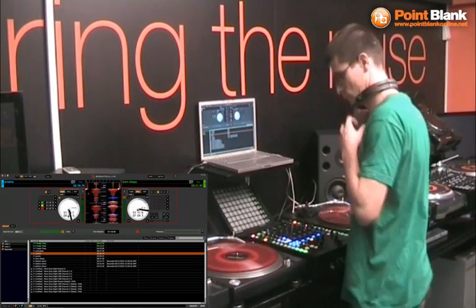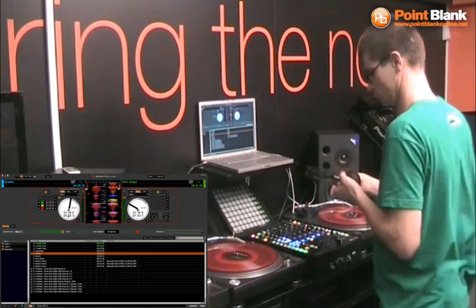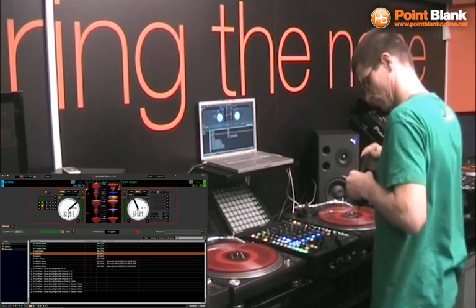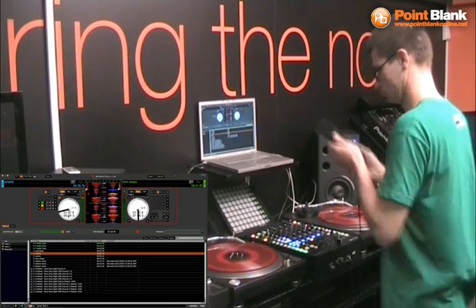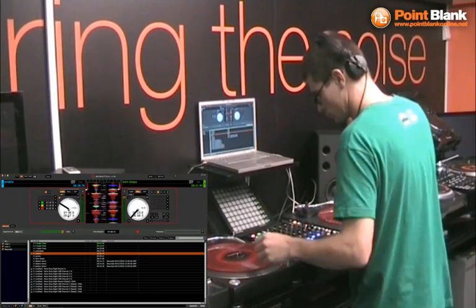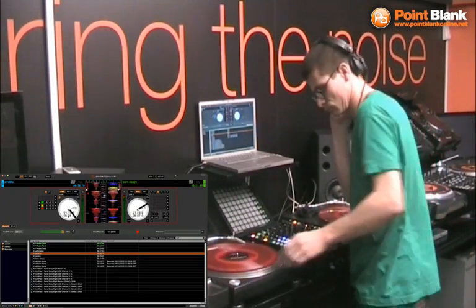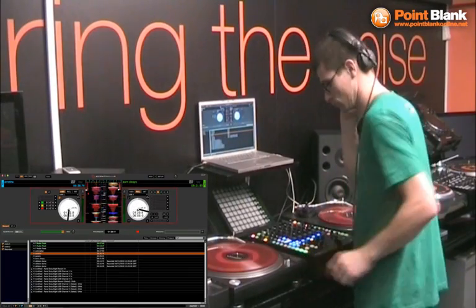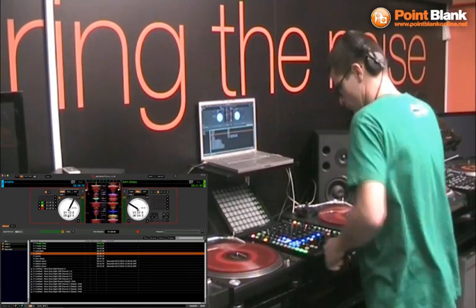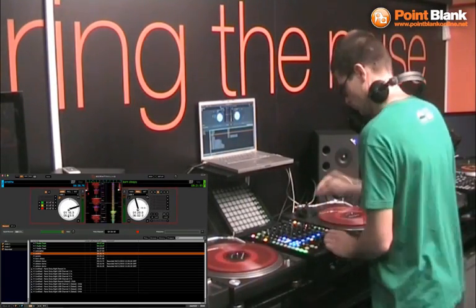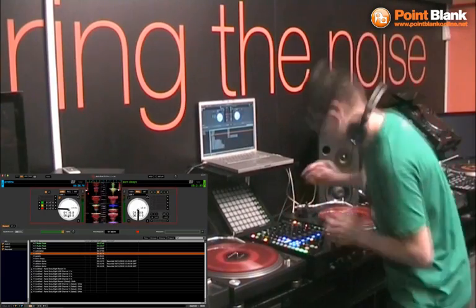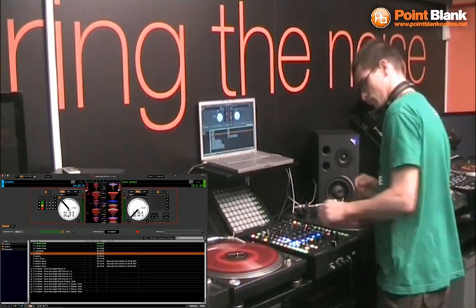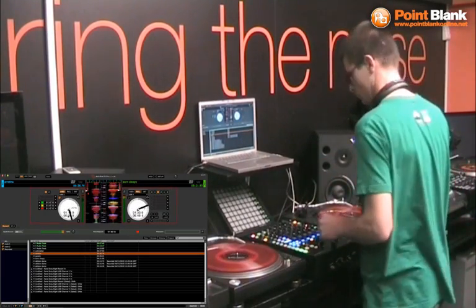So I'm just performing a normal Serato set here using the EQs, using my crossfader, using my volume faders. If I want I could use the effects on the TTM 68 and everything is being recorded as a live set. So I'm not going to carry on for ages, I'm going to stop this mix now and show you what's happening in the ALS file.